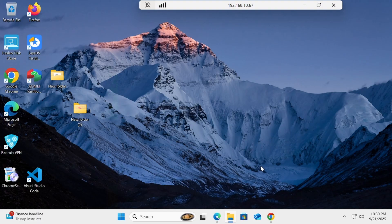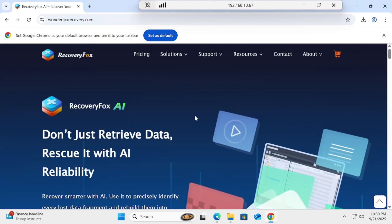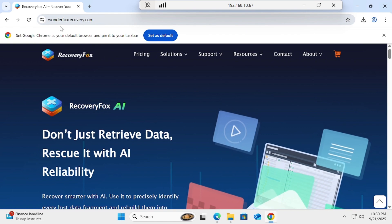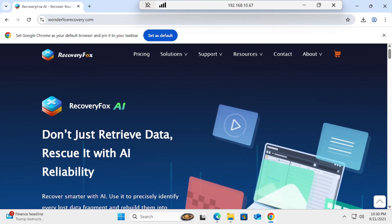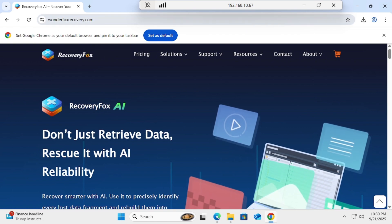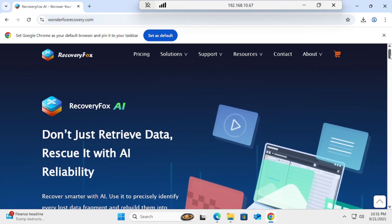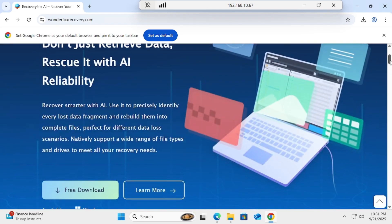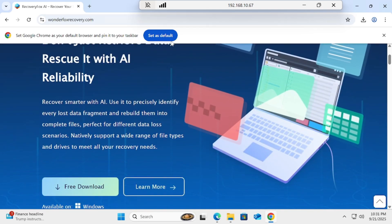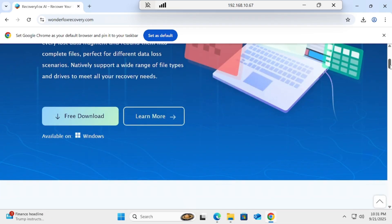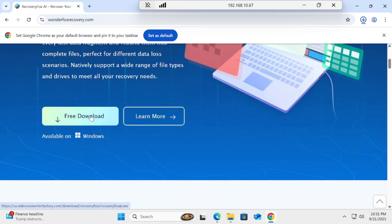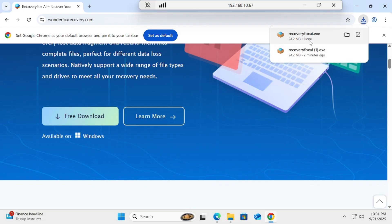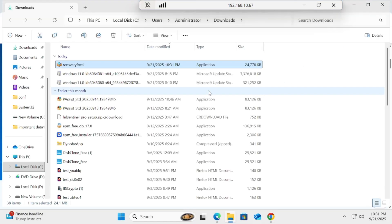First of all, you have to go to the website wonderfoxrecovery.com, and I will put the link in the description as well. Once you're there, you have to click on Free Download.